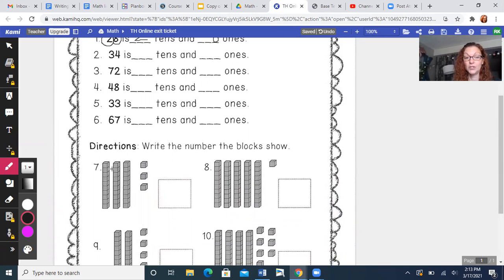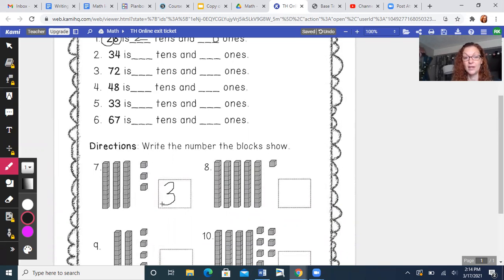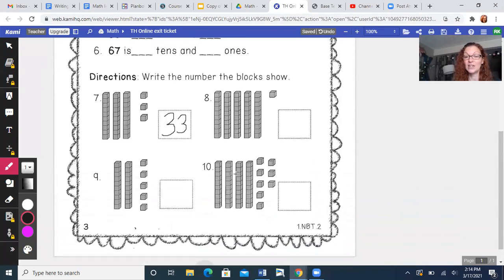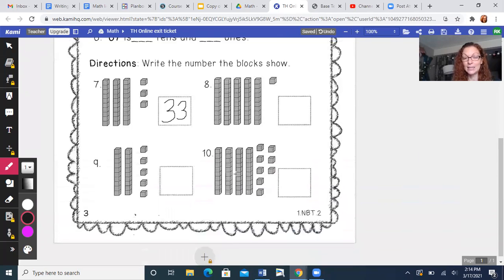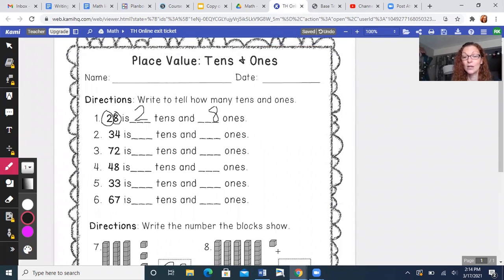One, two, three 10s and three ones. 10, 20, 30, 31, 32, 33. All right, then you're gonna finish filling them all in. So I hope you have a fantastic day. Please work on the exit ticket and then submit it so you can get credit for your work today.